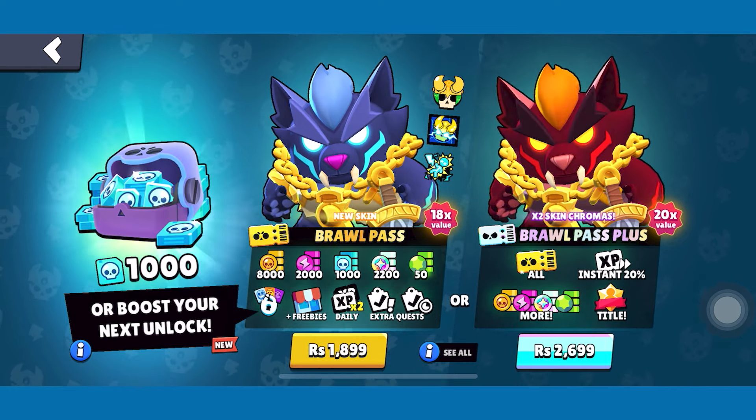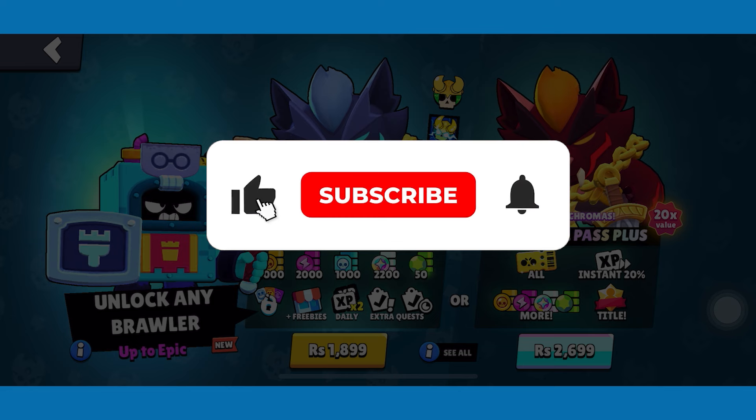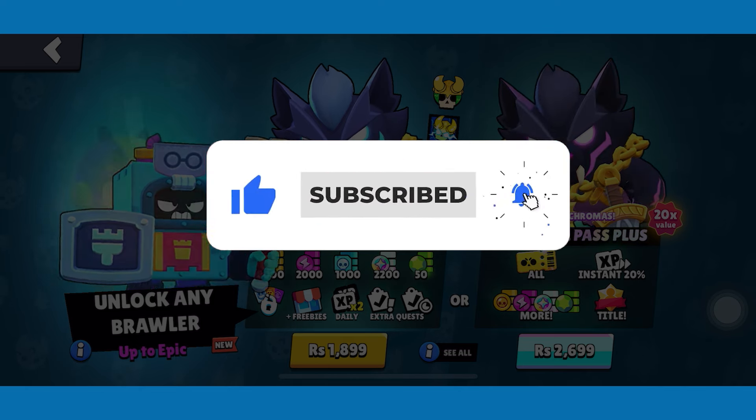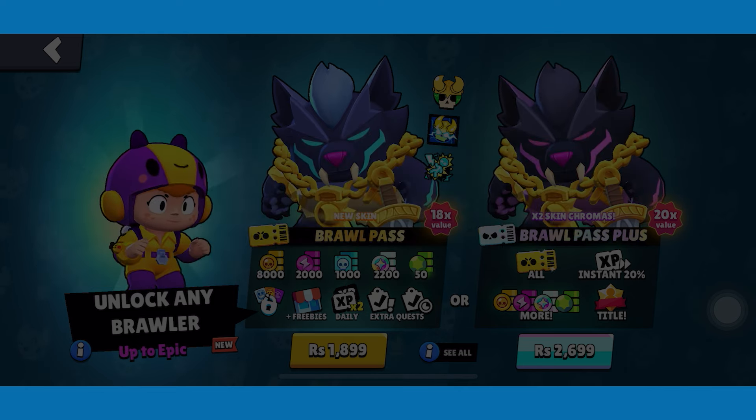This is how you can buy the Brawl Stars Pass. If you found this tutorial helpful, leave a like and subscribe.